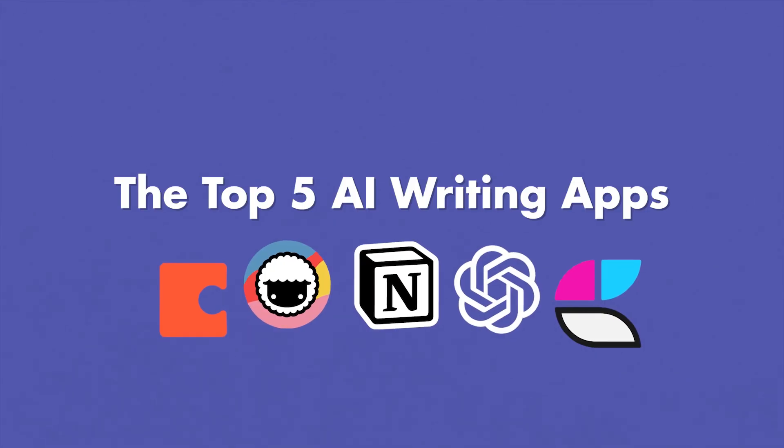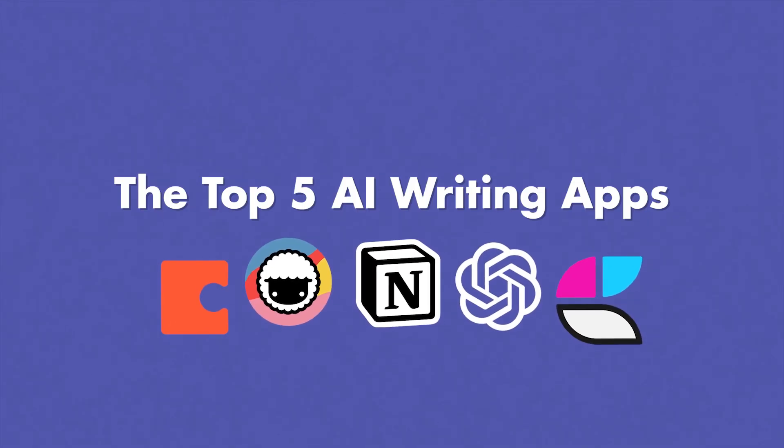Here are the top five writing AI apps in 2023. You don't want to stick around to the end to figure out which one you actually think is best.